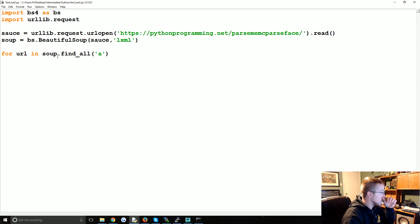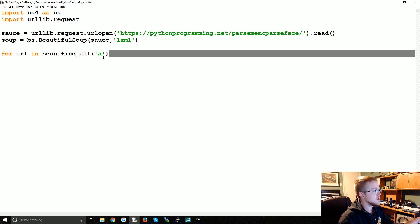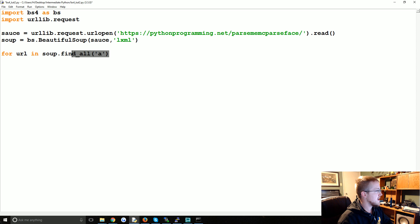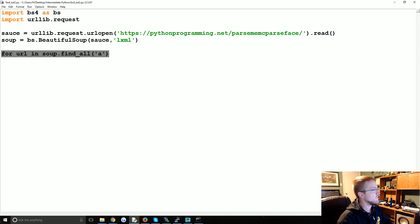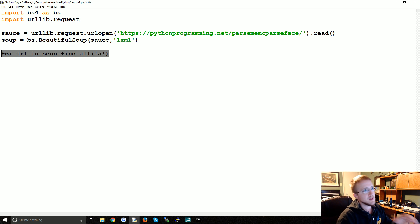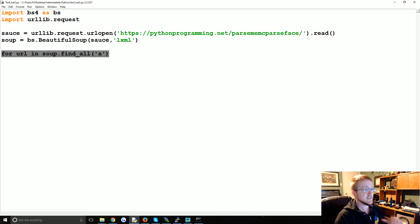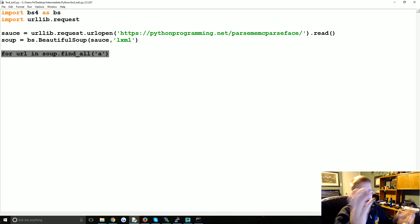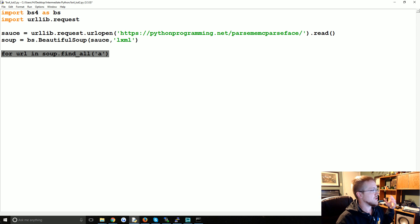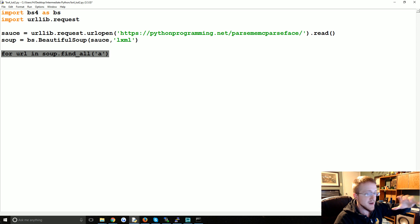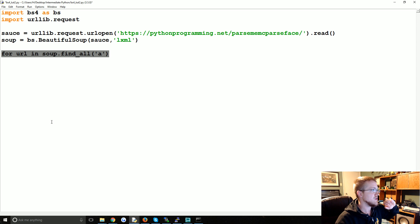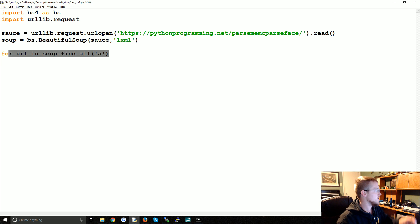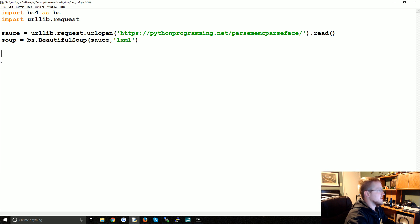soup.find_all('a'), and then you'd print them out. We could do that route, but instead what if we want to parse just the nav bar URLs? Rather than getting the URLs that are in the body text of that website, maybe we want to do the nav bar.